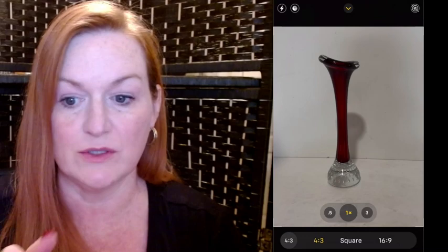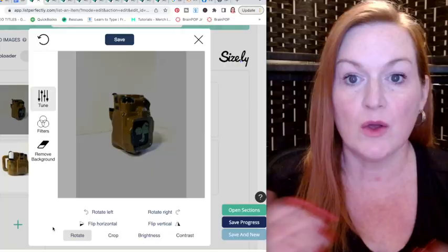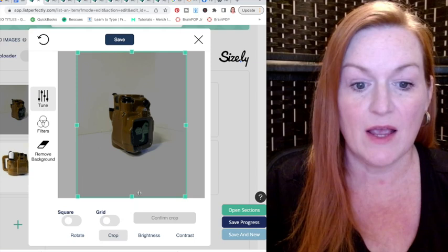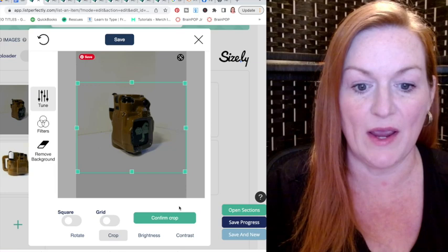After swiping up, you'll see different options. Select the one that says 4:3 — four by three — and then it will give you options: four by three, square, 16 by nine. Select square and that will automatically put your screen into square mode. If you forgot to do this, in List Perfectly select crop, use the tool to make your photo square, then confirm crop and you've got a square photo.